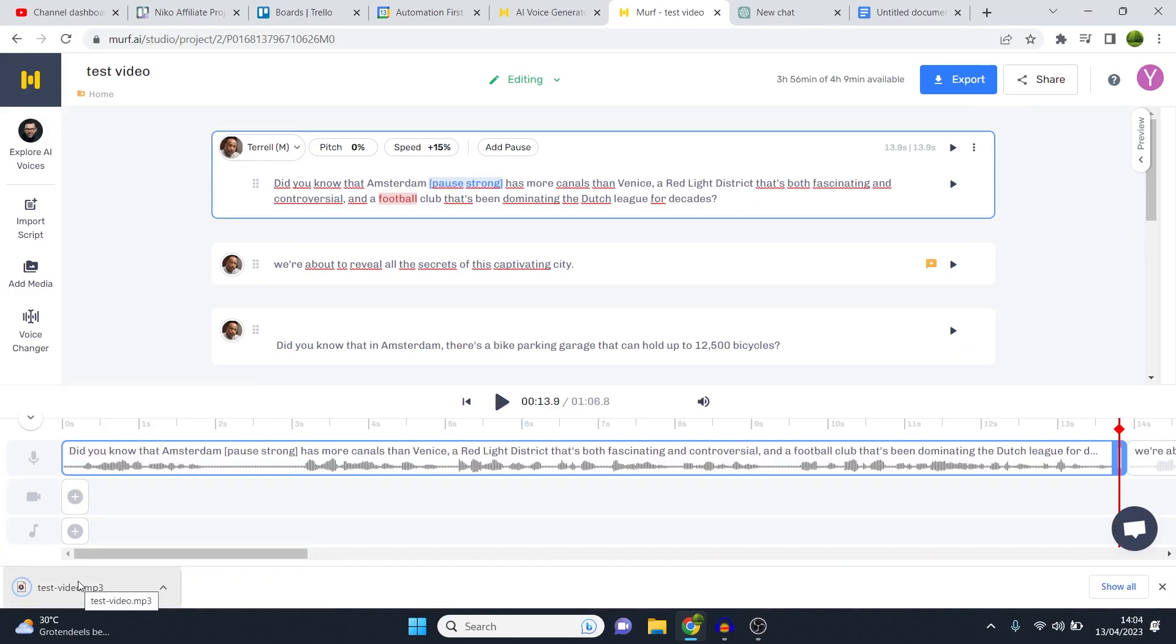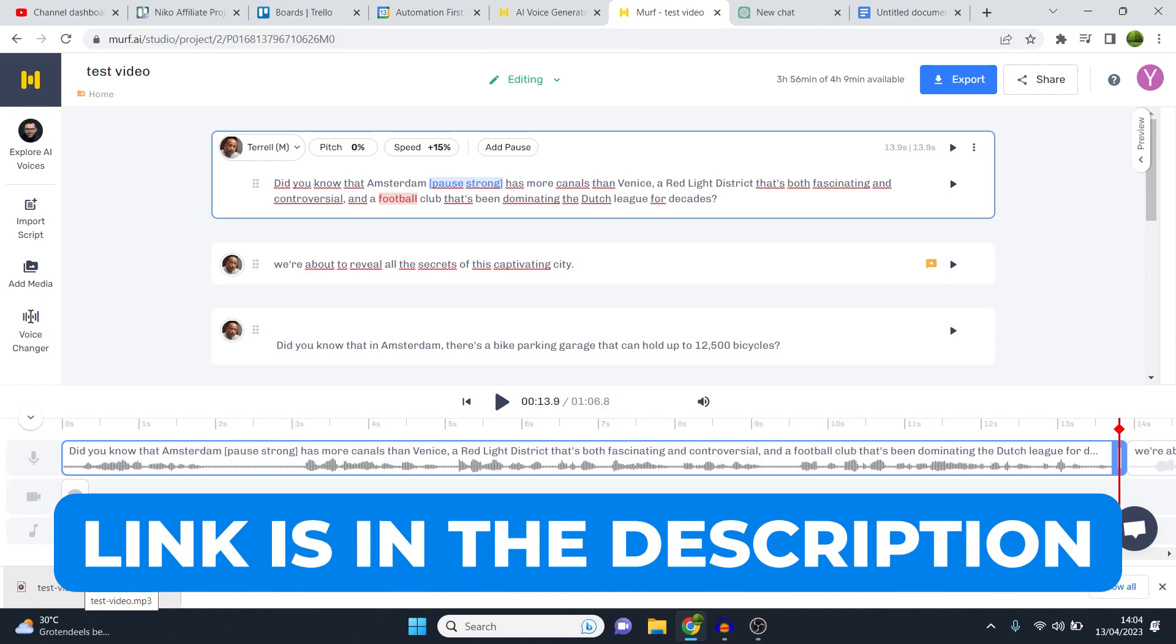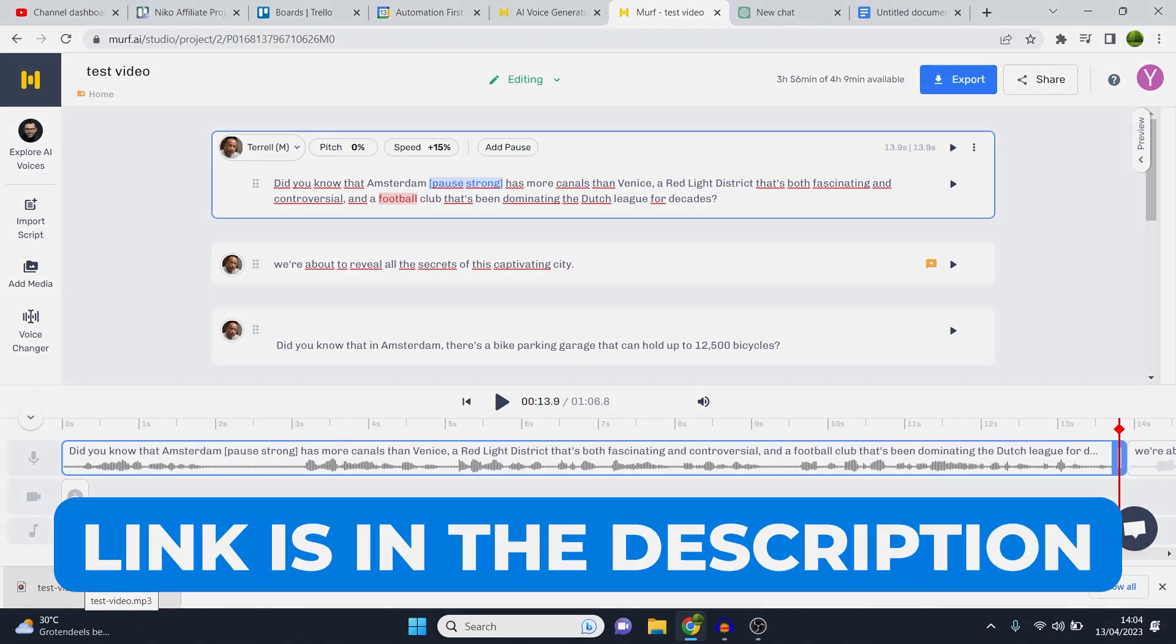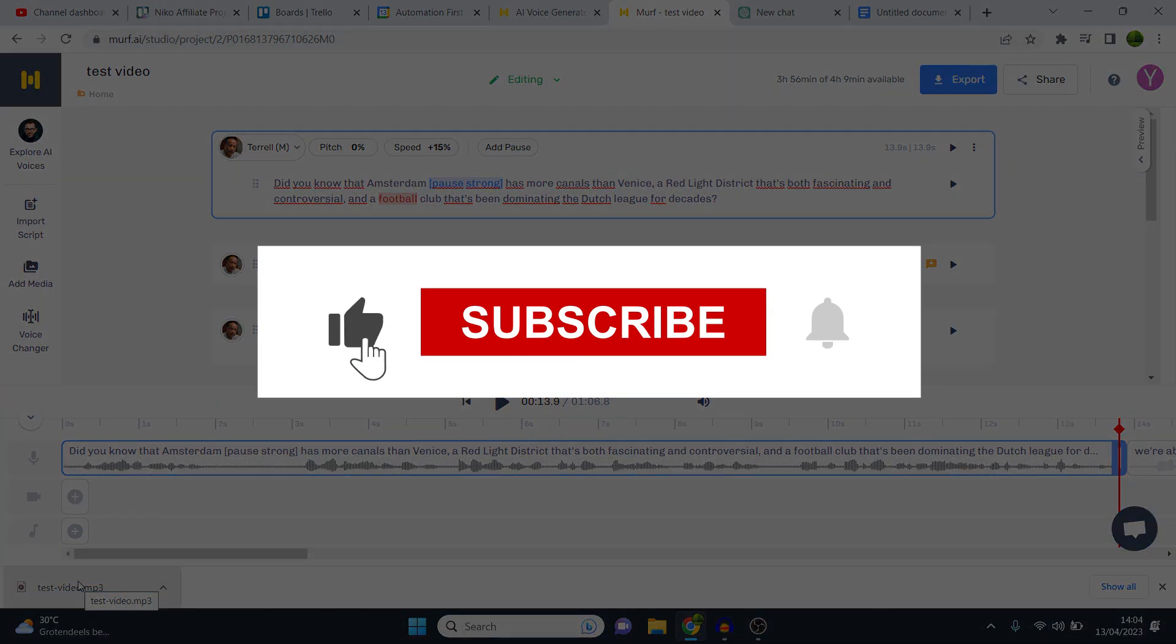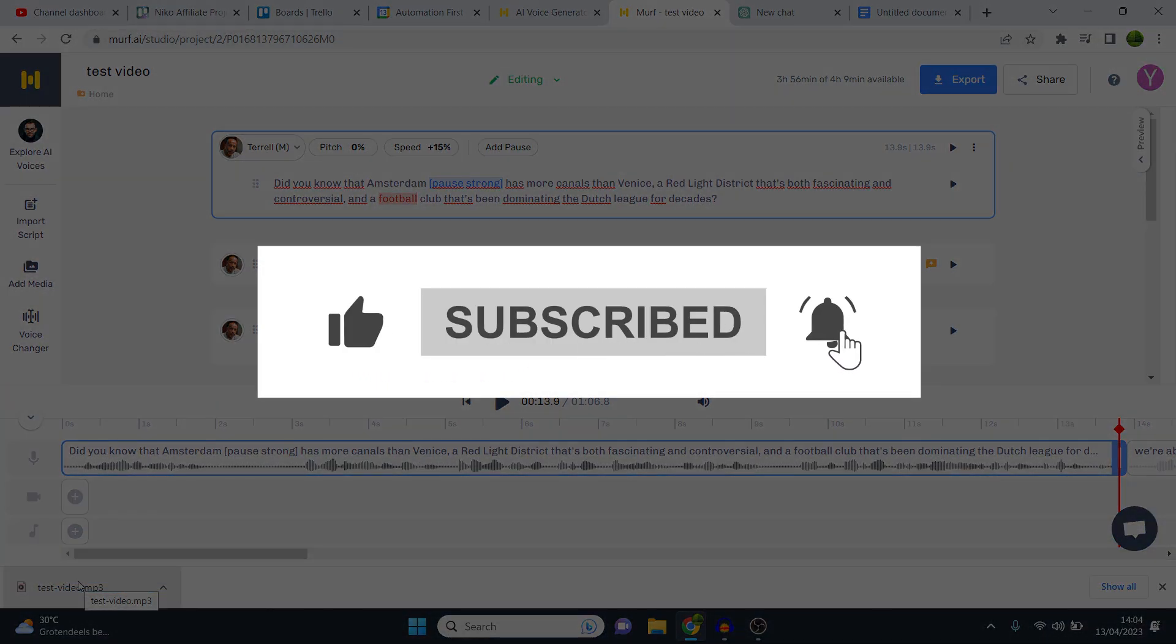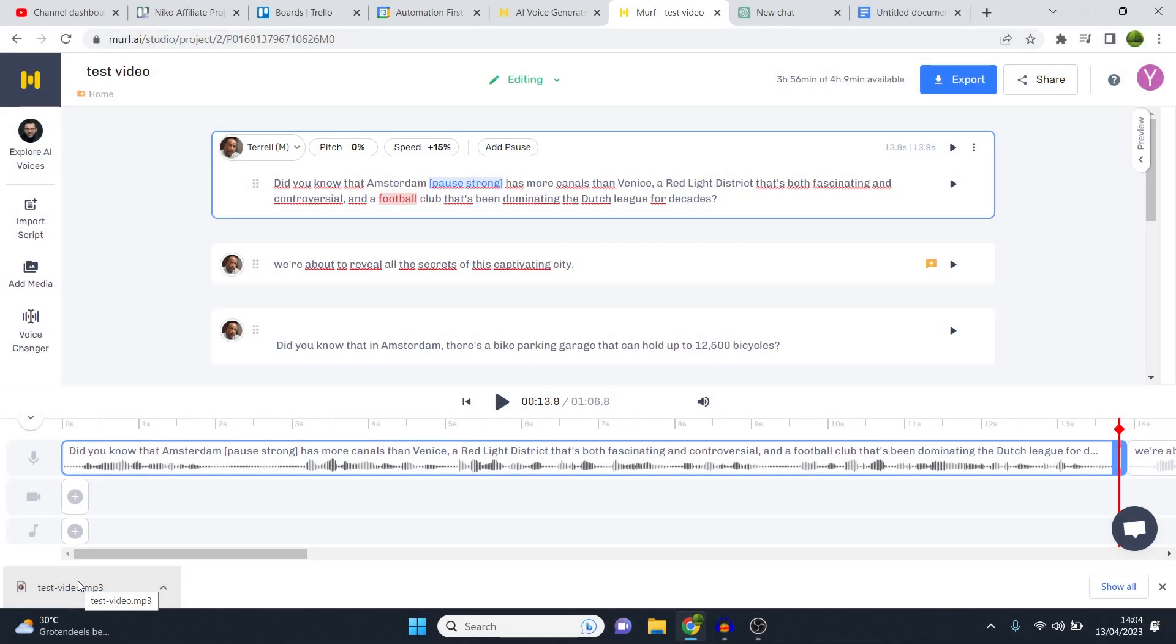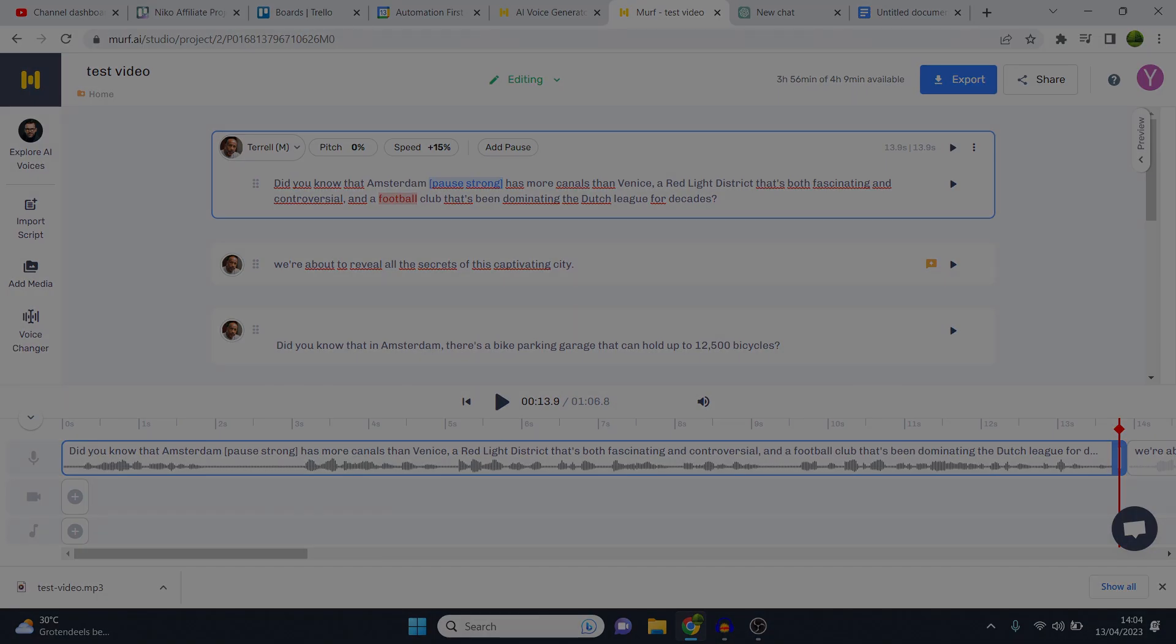I'll leave a link to this in the description down below. Leave a like on the video if this helped you out. Let me know if you have any questions down below, and then I'll see you in the next video.